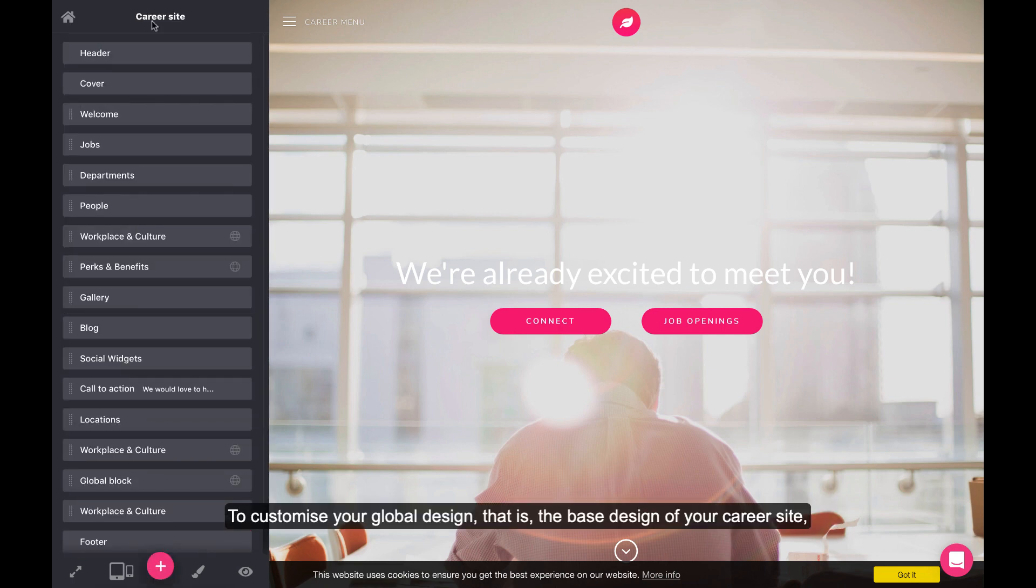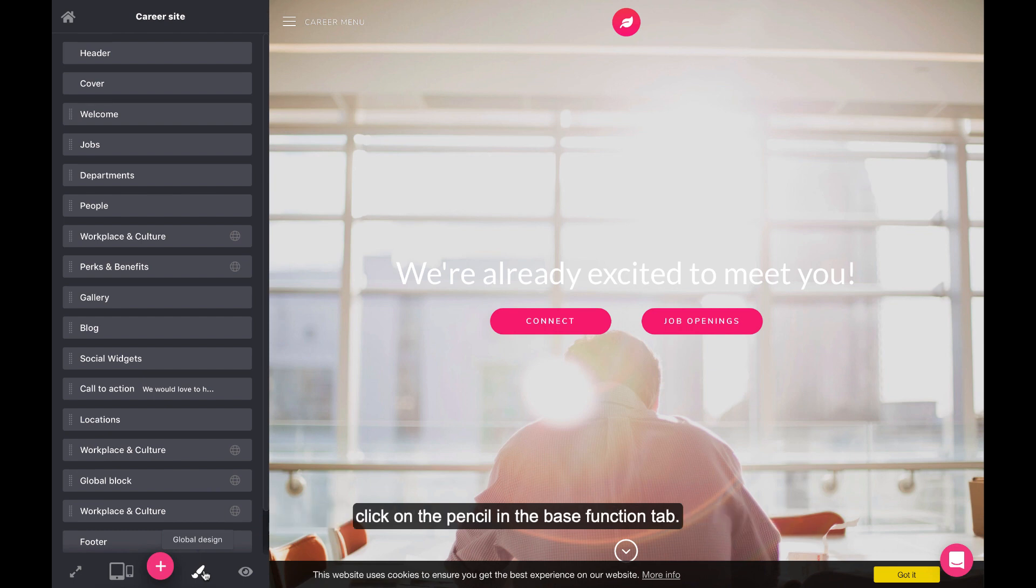To customize your global design, that is, the base design of your career site, click on the pencil in the Base Function tab.